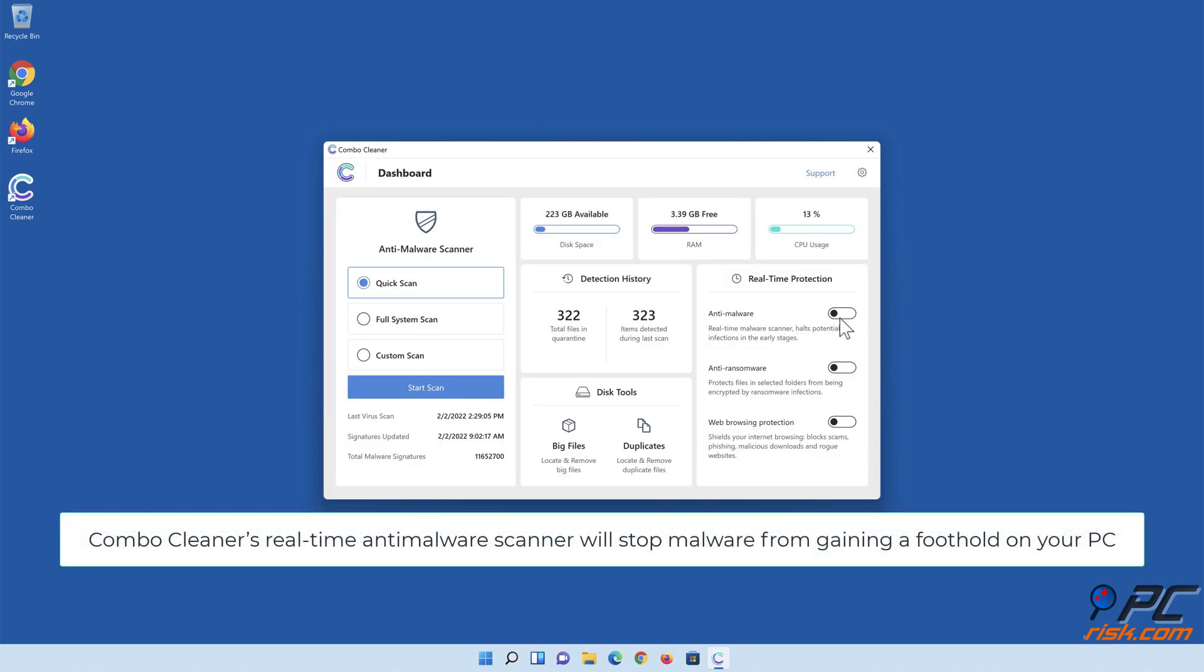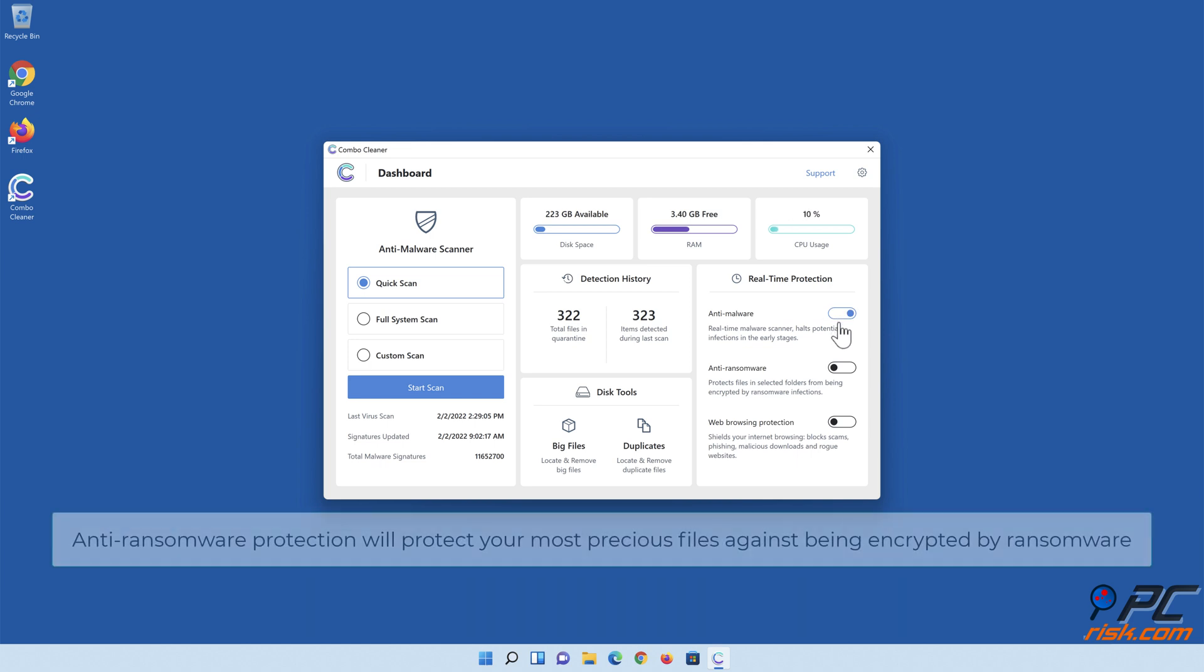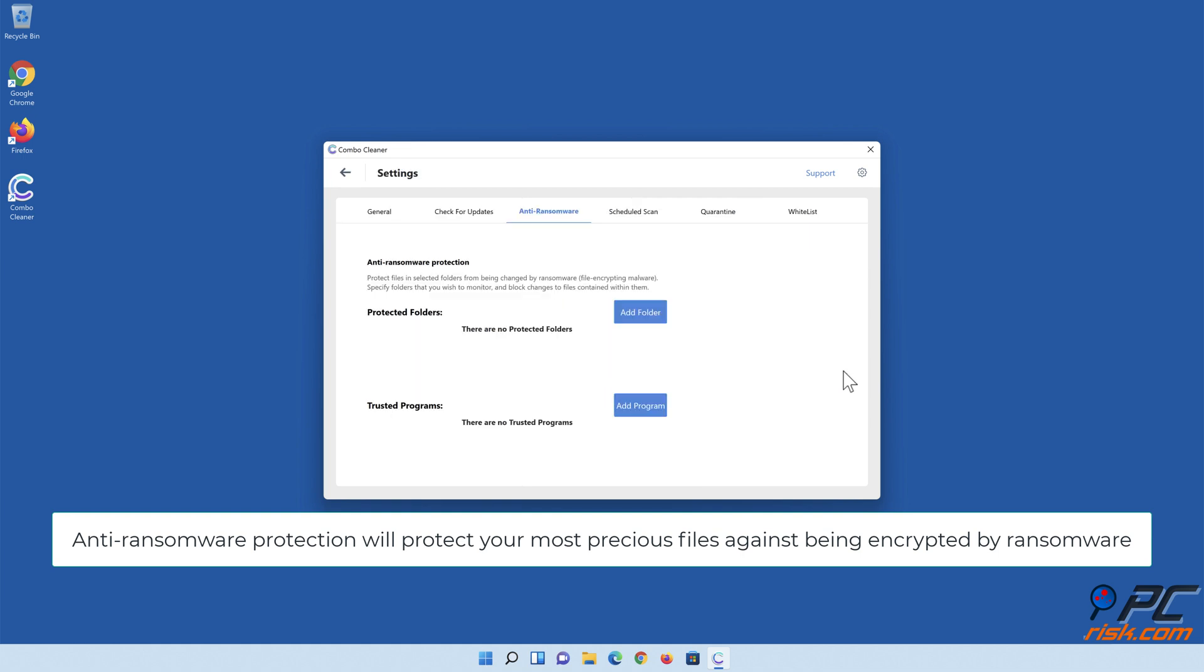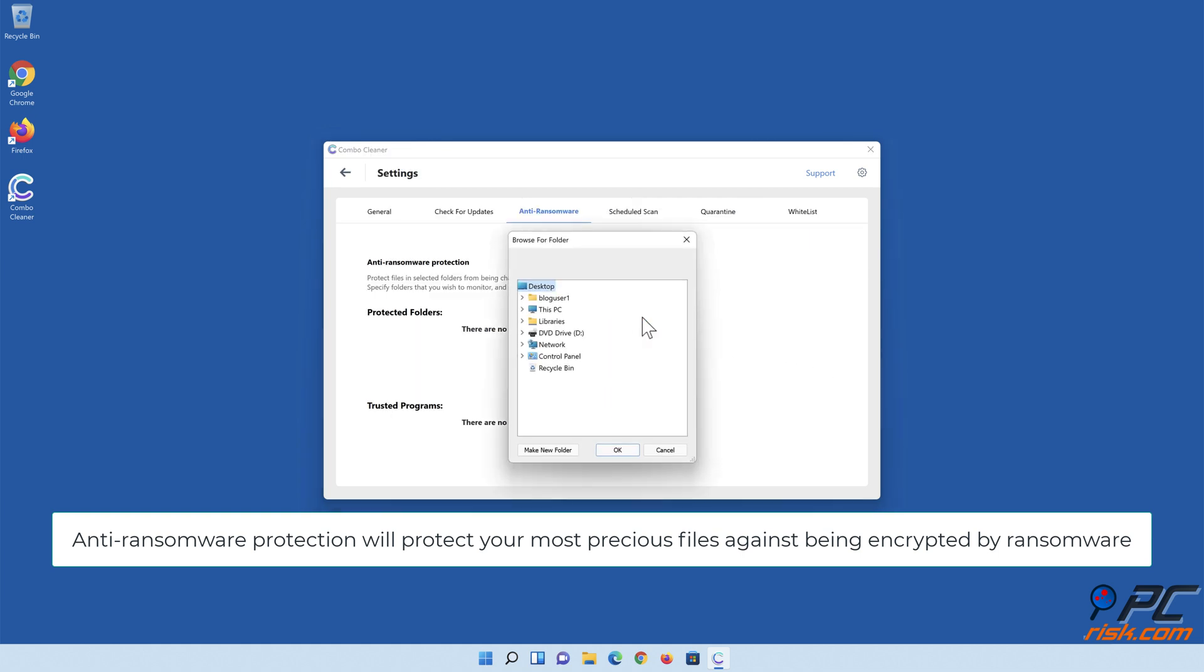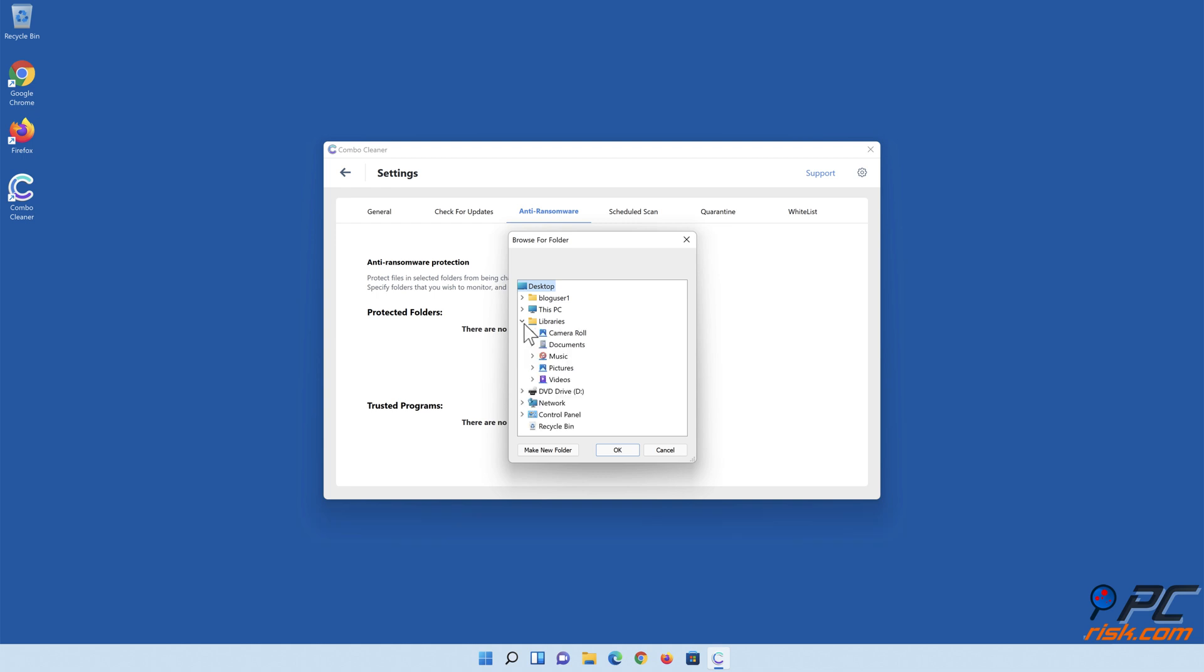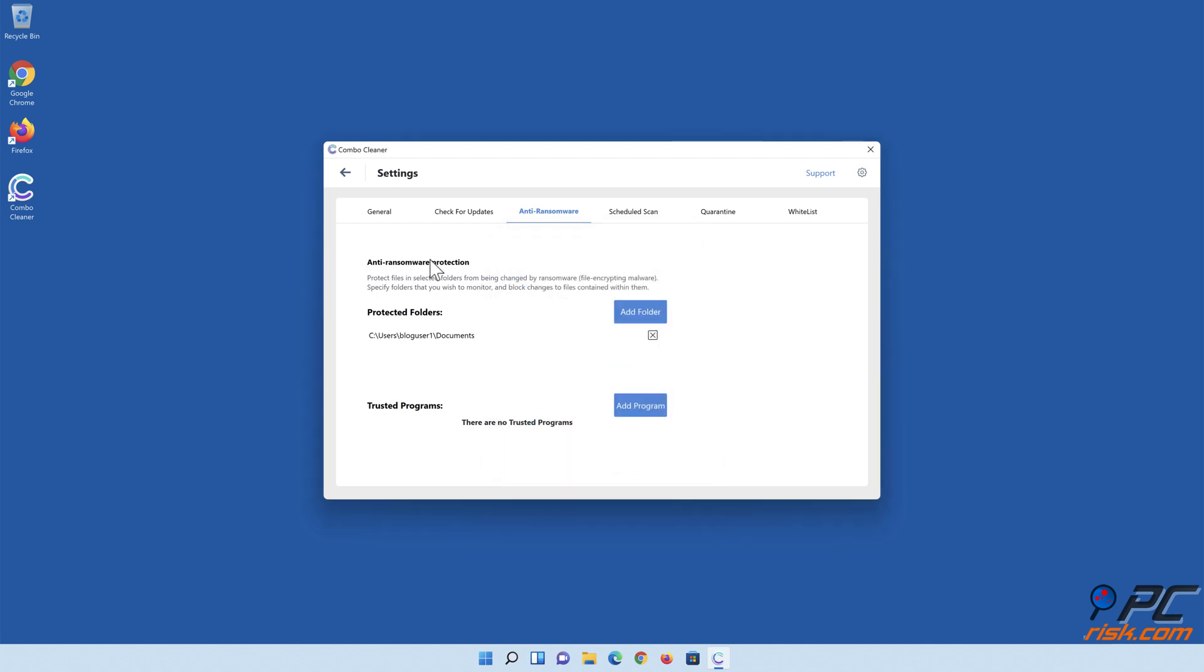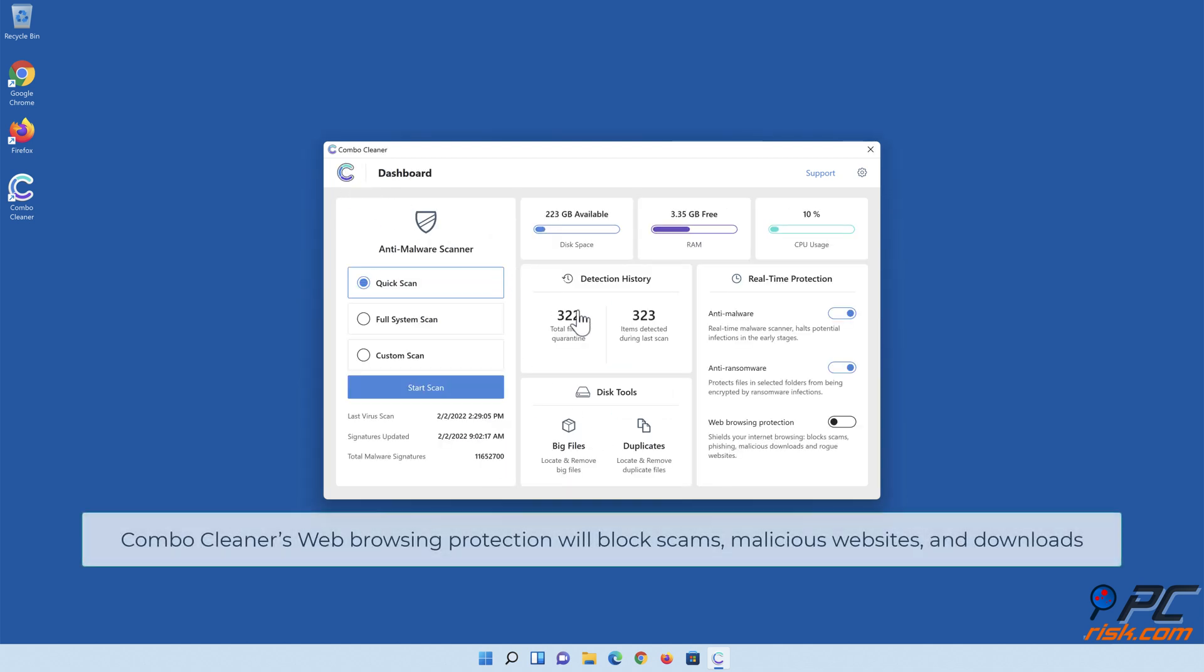Combo Cleaner's real-time anti-malware scanner will stop malware from gaining a foothold on your PC. Anti-Ransomware protection will protect your most precious files against being encrypted by ransomware. Combo Cleaner's web browsing protection will block scams, malicious websites, and downloads.